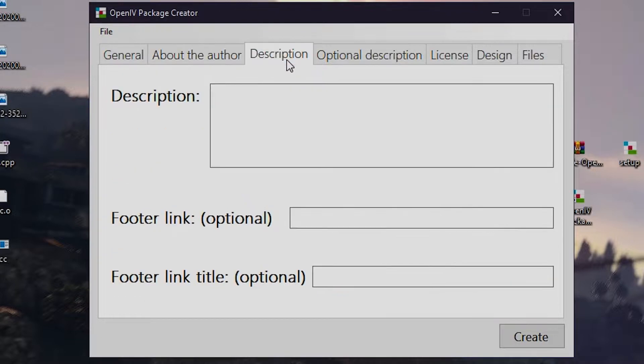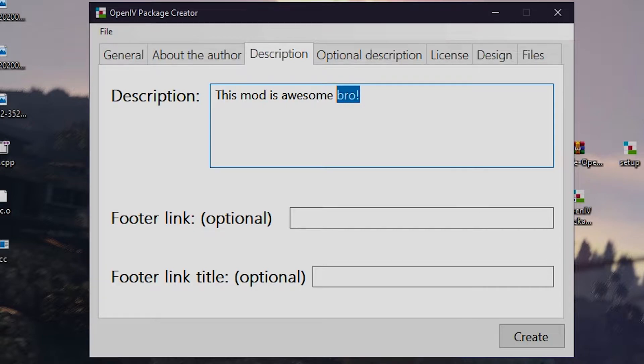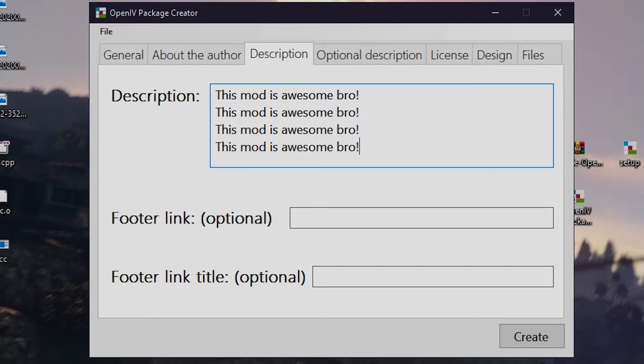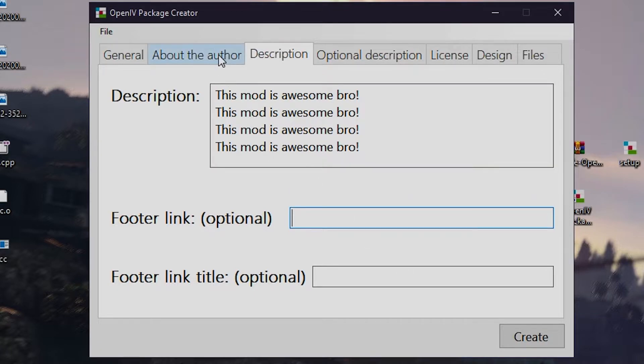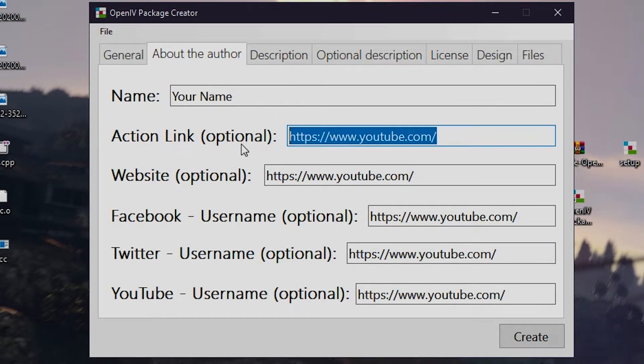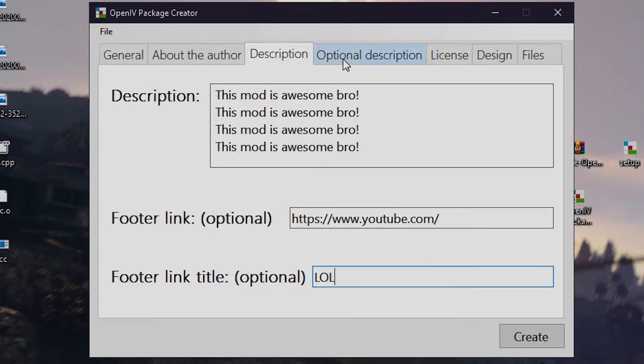Then in the description page, you have to put information about your mods. You can also add link and link title. Optional.